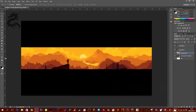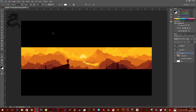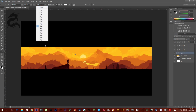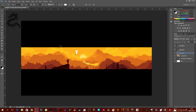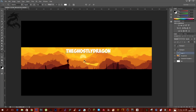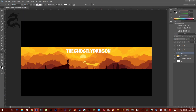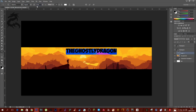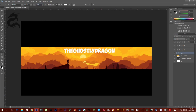Now let's add the text. Hit the text tool, click on the canvas, and pump the text size up to 72. Type in your channel name — for example, 'The Ghostly Dragon'. Then if you want to pump up the font size a bit more, highlight the text and increase it to about 82.